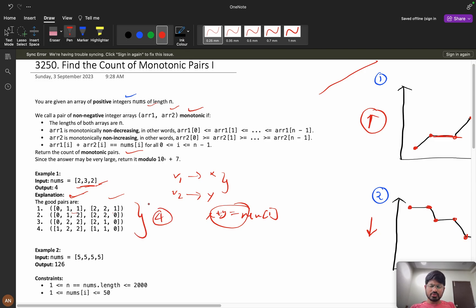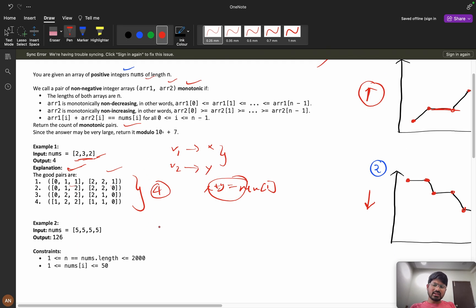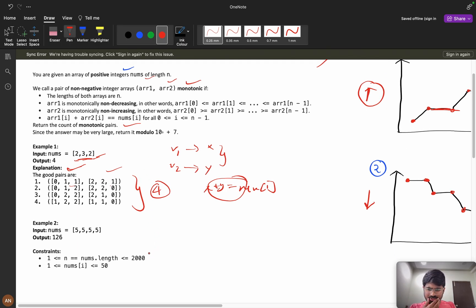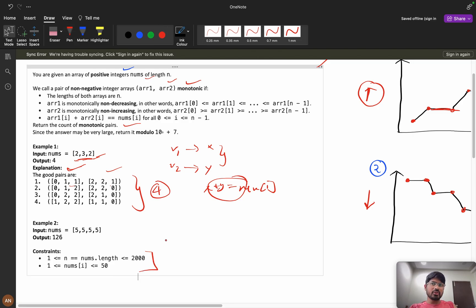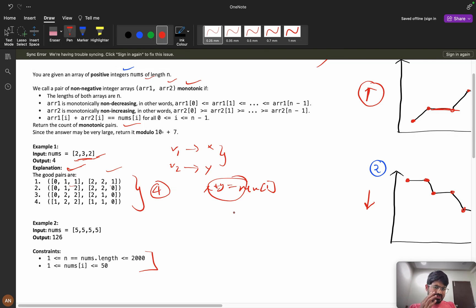Looking at the constraints — the array length is up to 2000. Whenever I see constraints around 10^3, I think in terms of dynamic programming. The numbers are also very small, which makes a DP approach feasible.